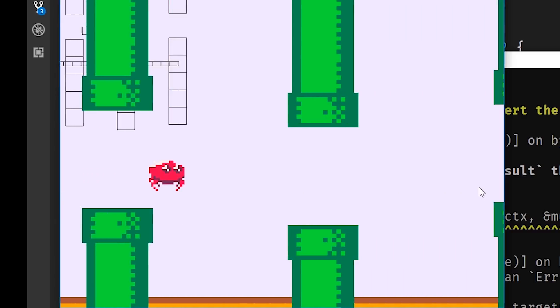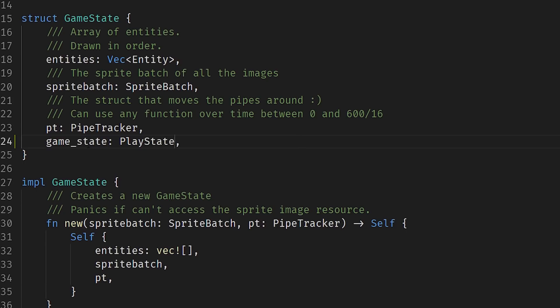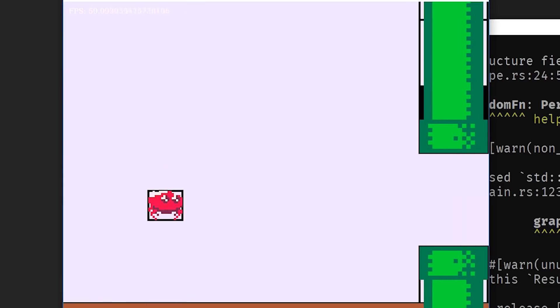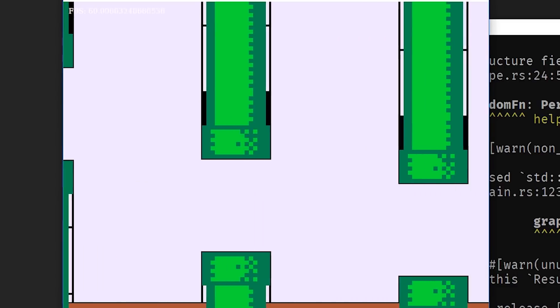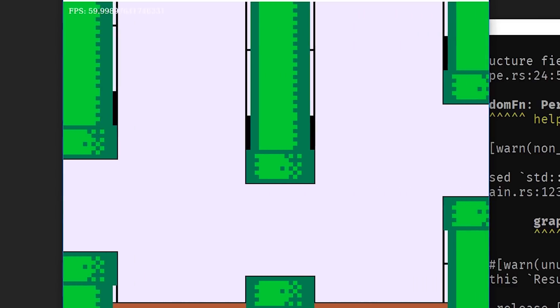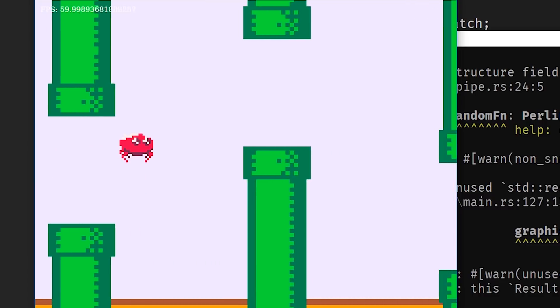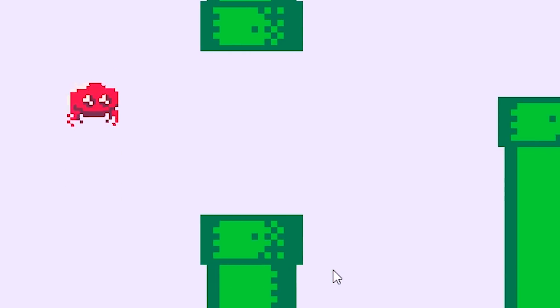With working pipes, the game needs states: starting, playing and dead. Starting just auto-jumps the player. By looping the player rectangle over all the other rectangles, I could figure out if you slammed into one of those pipes. The player still looks a bit lifeless, though. Let's change the sprite based on up or down movement and add some rotation. This'll do.